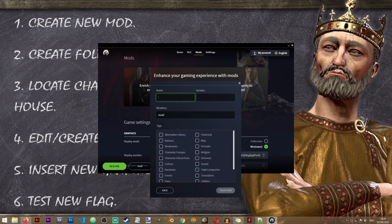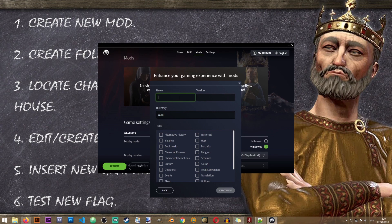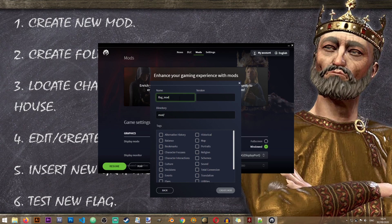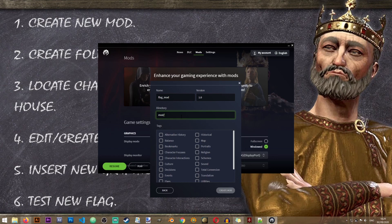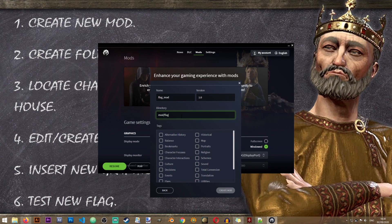In here you'll have the option to create mod. Just give a name to your mod. It doesn't really matter. You can use whatever name you want. I'll just call it the flag mod. You can give it the version. This is the version of your mod not the version of the game. And this is the folder where your mod will be located in.